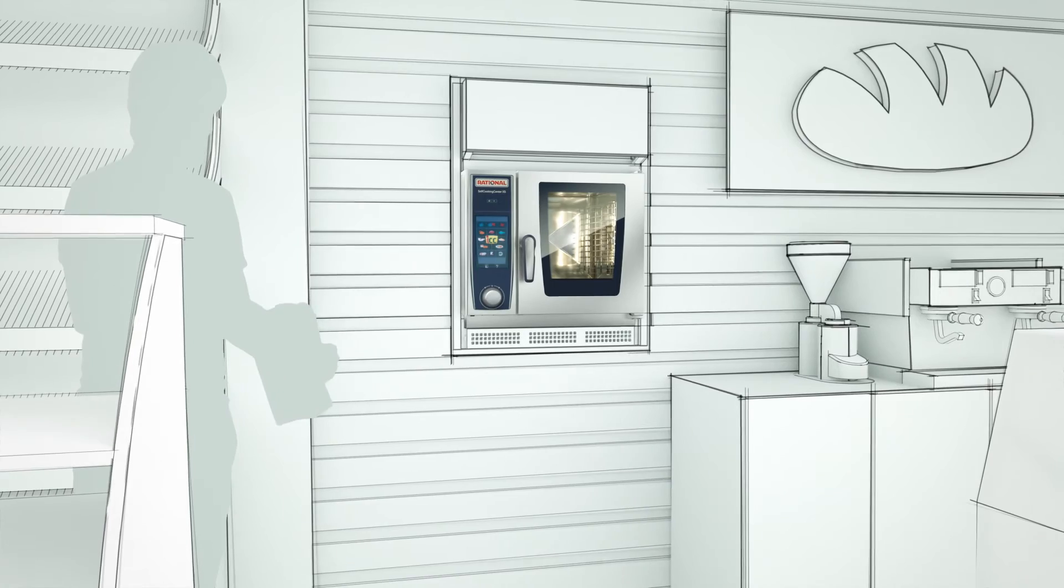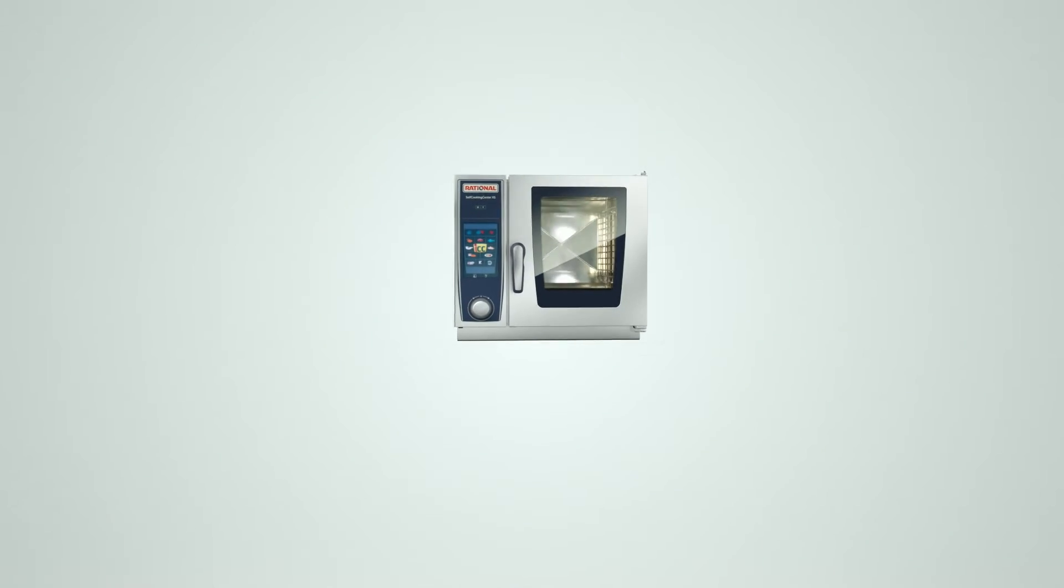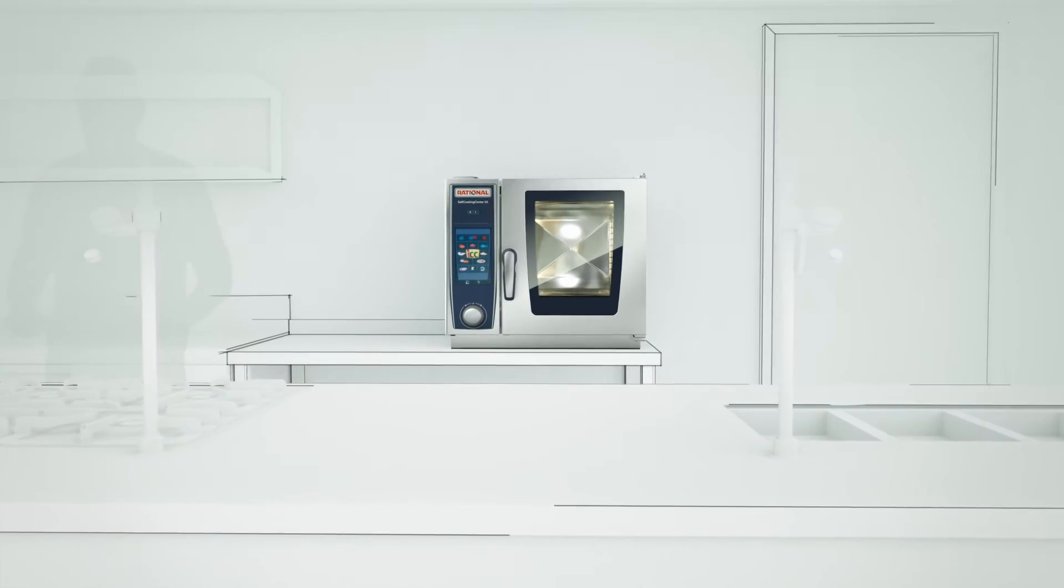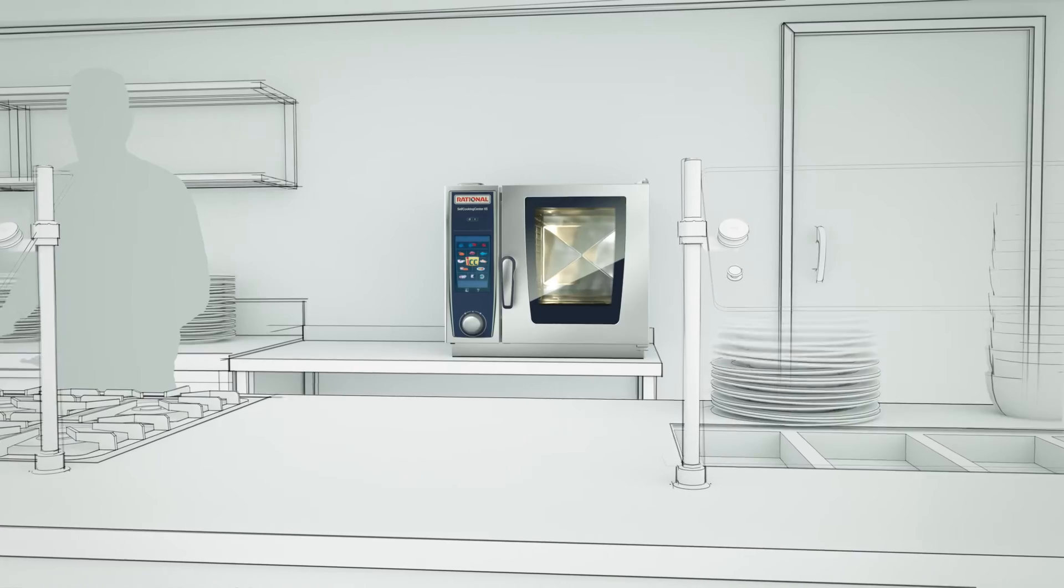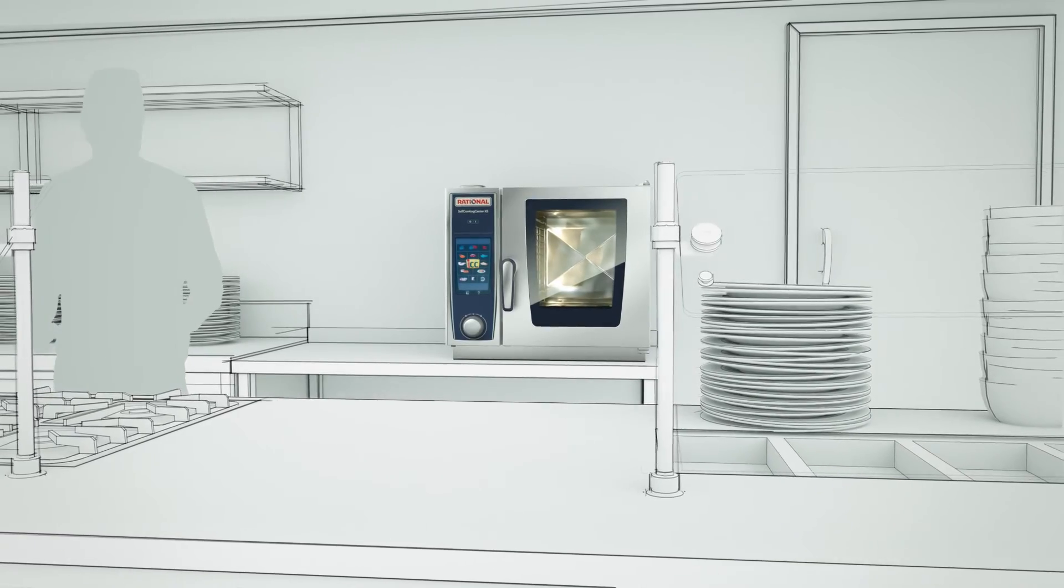In the bake shop, in the supermarket or takeaway shop, as an assistant in all kitchen situations.